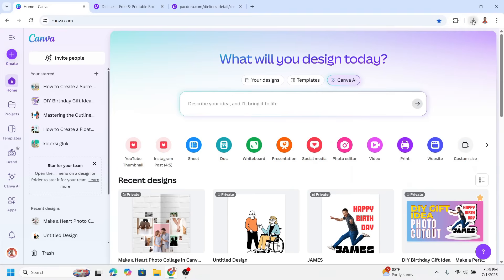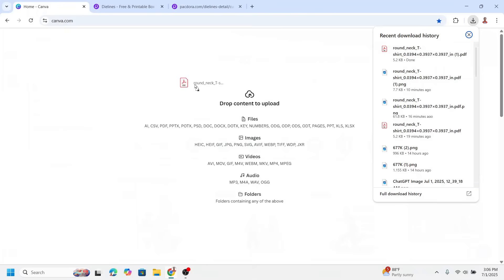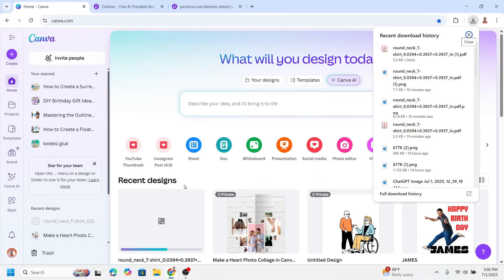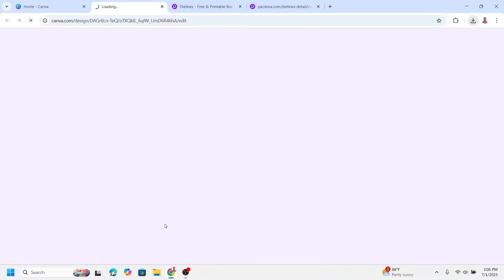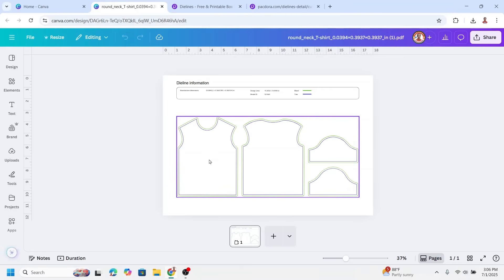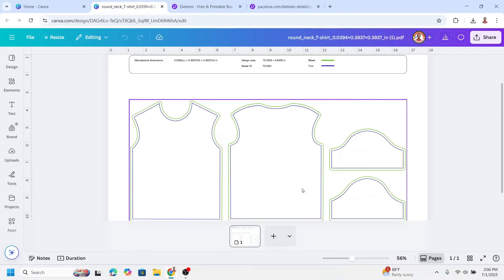Upload the dieline — just drag it in or click to upload. This panel shows the front of the t-shirt, this is the back, and this is the sleeve. Now create a design that fits this size.